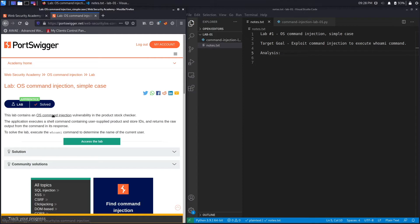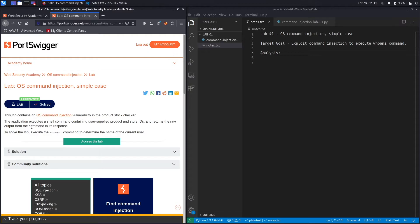This lab contains an OS command injection vulnerability in the product stock checker. The application executes a shell command containing user-supplied product and store IDs and returns the raw output from the command in its response. To solve the lab, execute the whoami command to determine the name of the current user.